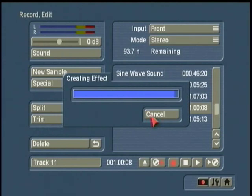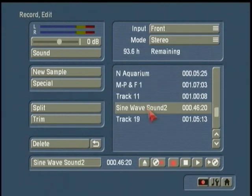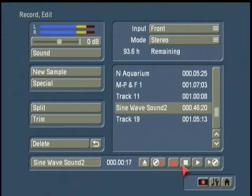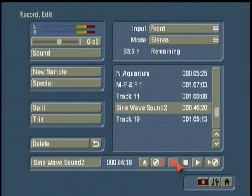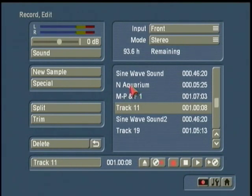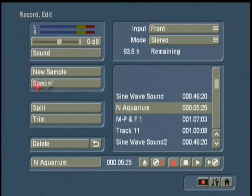It creates a test tone for us — just in case by some chance you've fallen asleep at this point in the tutorial, I just wanted to make sure you're now awake. The other neat thing we can do is in the Special menu.